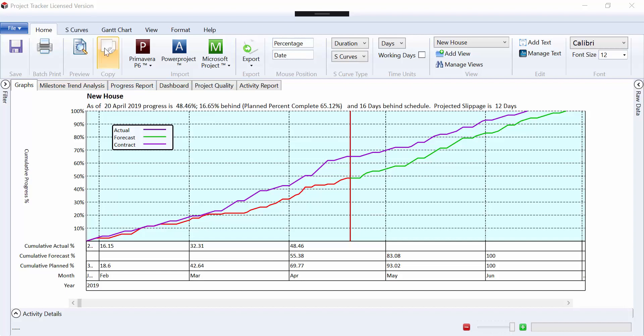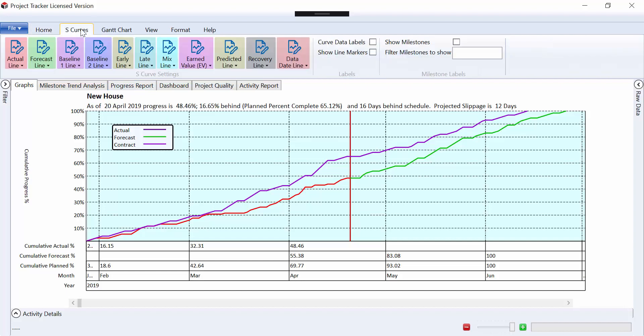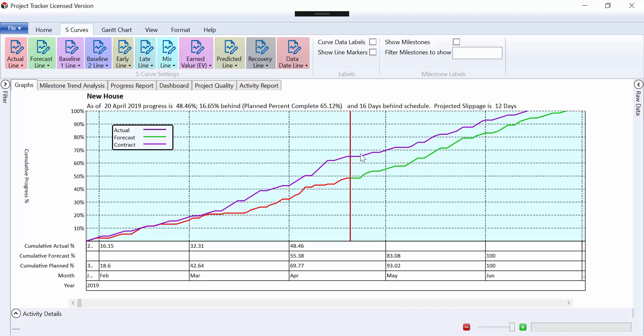If we want to look at these lines first of all, they're managed from this menu option here. Our red line is our actual line, our green is our forecast to complete, and our blue is our baseline.